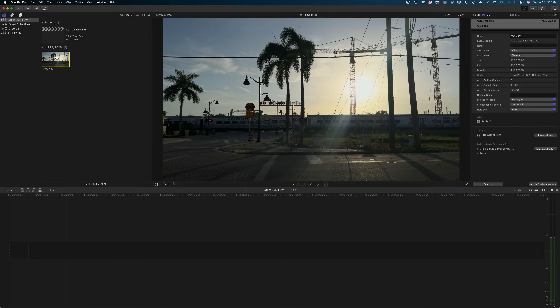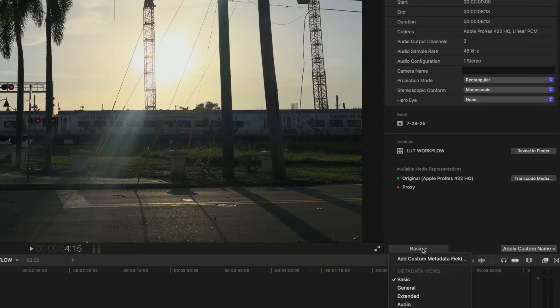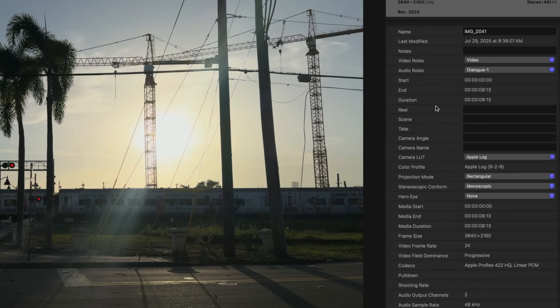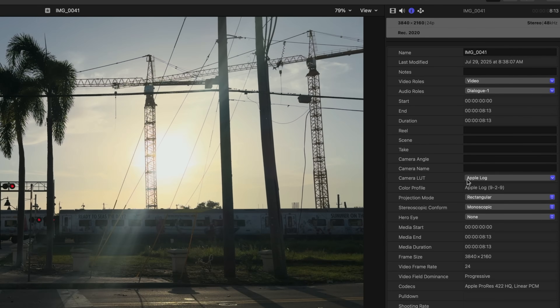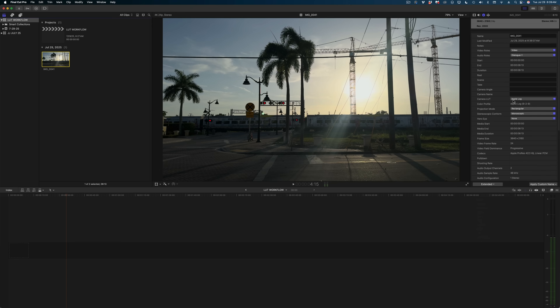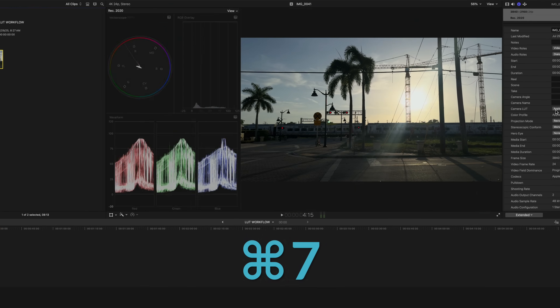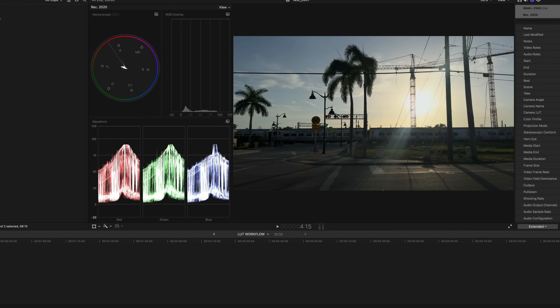We can tell for sure if we select our clip in the browser and in the Info Inspector, drop down from Basic to Extended. Here on the Camera LUT line, you can see that it's been set to Apple Log, which is the proper corrective LUT for this particular clip. That corrective LUT is normalizing the exposure and color values in my shot so it looks more true to life before you start applying more advanced color corrections. If I open my scopes, you can see that with this corrective LUT applied, the ranges on my exposure and saturation look pretty good.